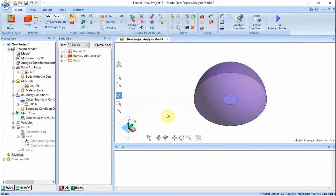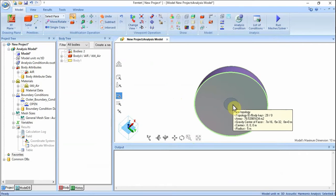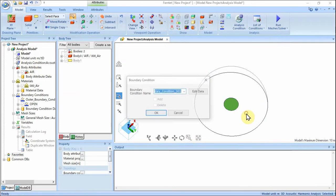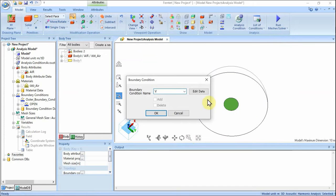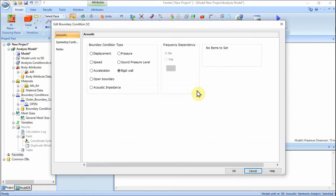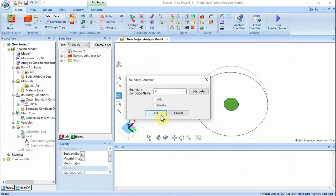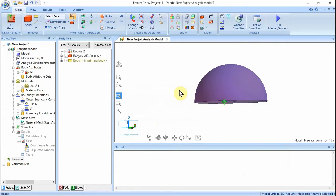Let's set the boundary condition on the sound source. Highlight the circle and click to select. On the right-click menu, click Boundary Condition. Enter boundary condition name: V. Click Edit Data. In the edit boundary condition V dialog, go to the Acoustic tab, select Speed at Boundary Condition Type, and enter 1 meter per second. Click OK, then click OK to exit the boundary condition dialog. The boundary conditions have been set.